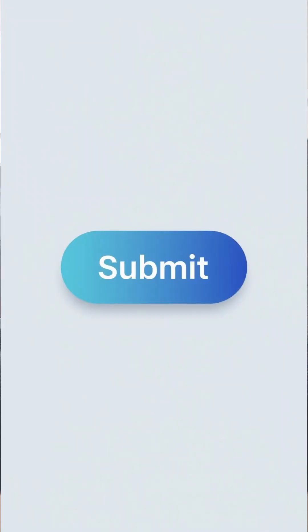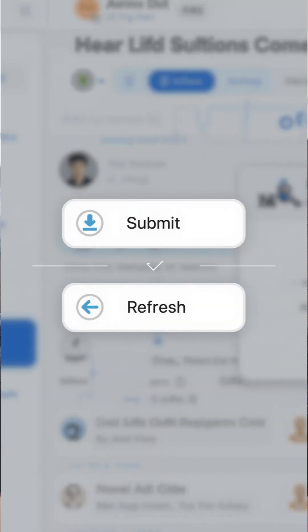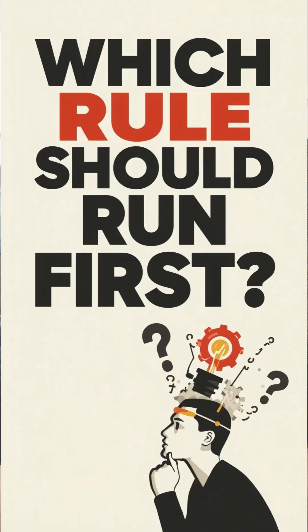When a user clicks submit in Pega, the system does not immediately move to the next screen. First, Pega starts processing the request internally. Every UI action in Pega is tied to multiple rules, and before executing anything, Pega must decide which rule should run first.